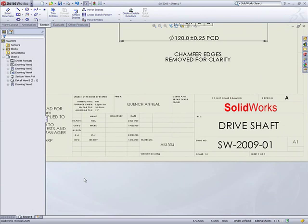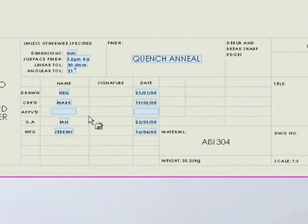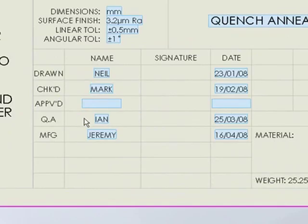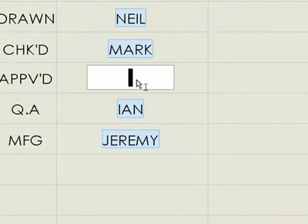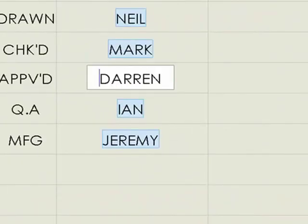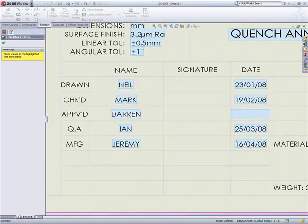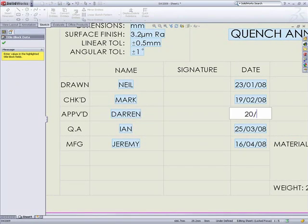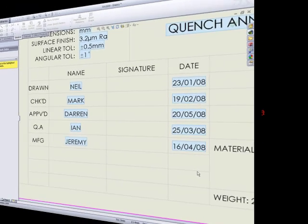The new title block editor lets you establish live fields to dynamically edit on the graphics screen without having to go into edit sheet format mode. You can specify the parameters to be edited. Simple double click allows the edits and those values propagate back to the drawing or to the model as custom properties.